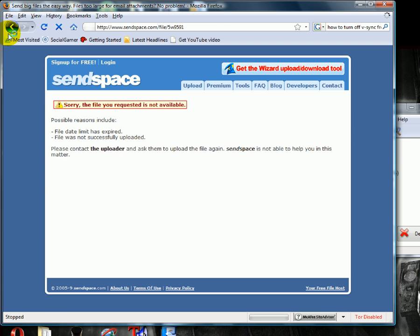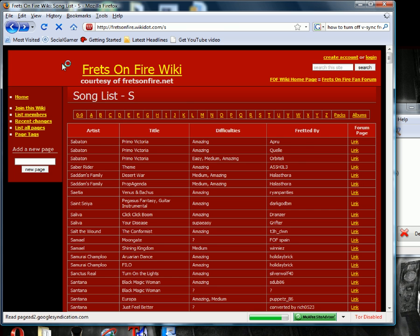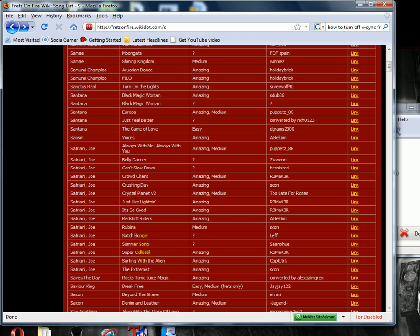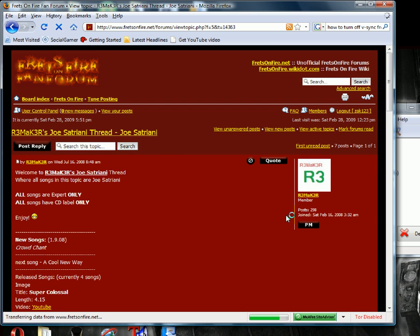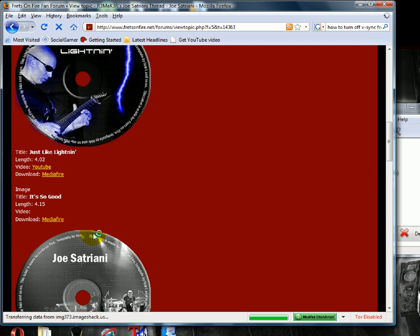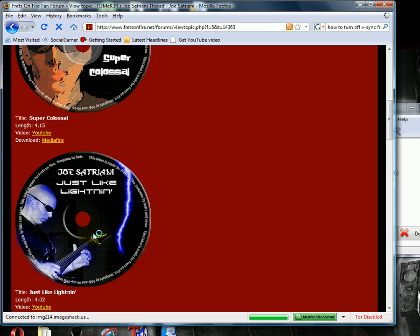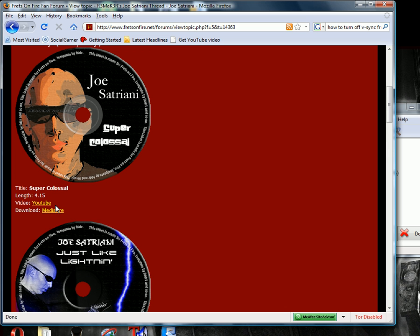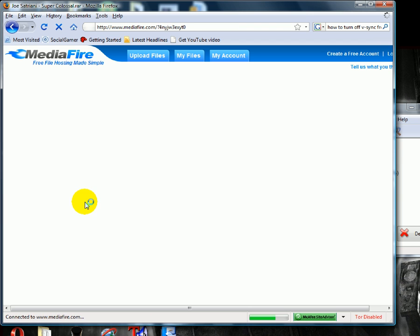Oh — not found. I guess I'll change it. We'll download — it's Super Colossal by Joe Satriani. Okay, we'll try this one. Okay, this one worked.